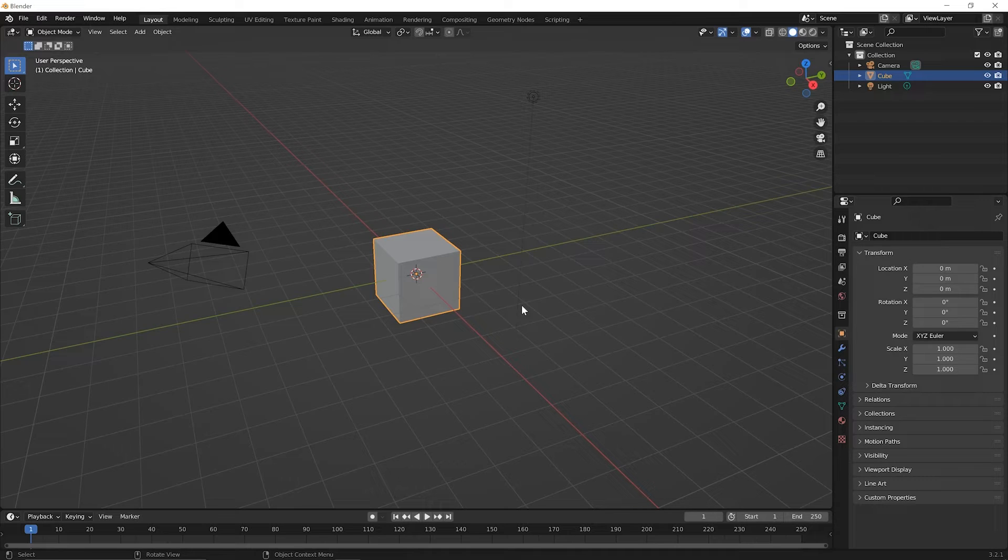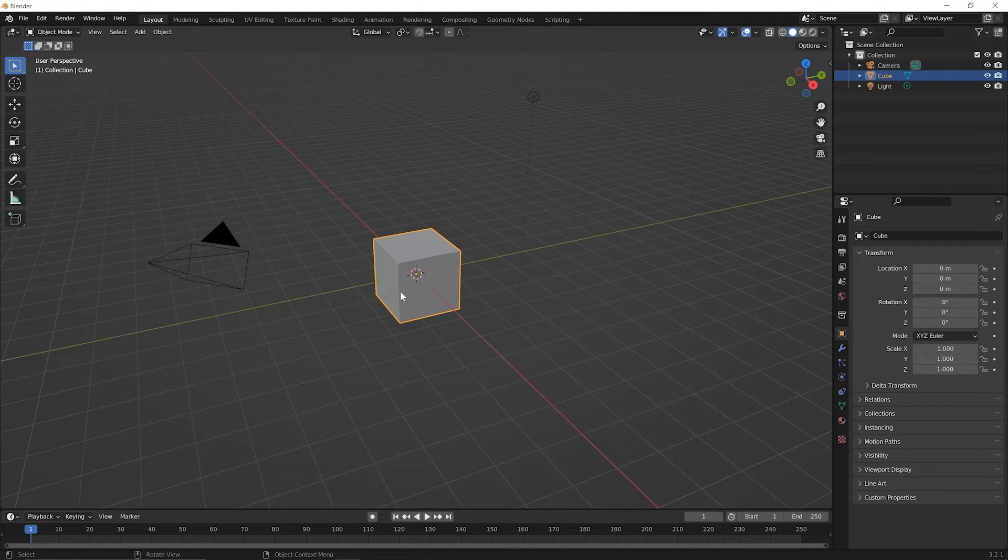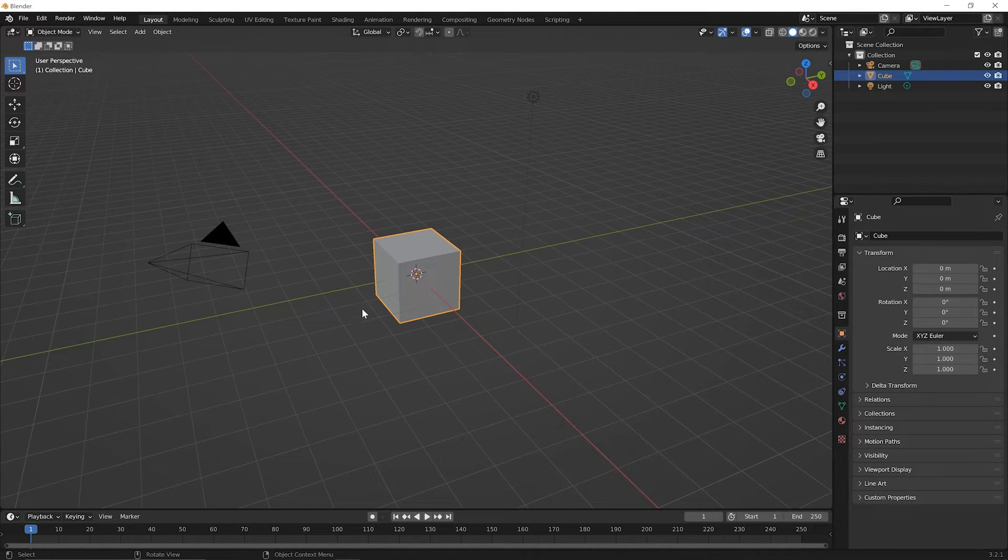In this lesson, we'll talk about adding and deleting meshes. Because you start with a default cube here in Blender, we've already got a mesh. So we're going to work backwards by talking about how to delete this mesh first before talking about how to add meshes.